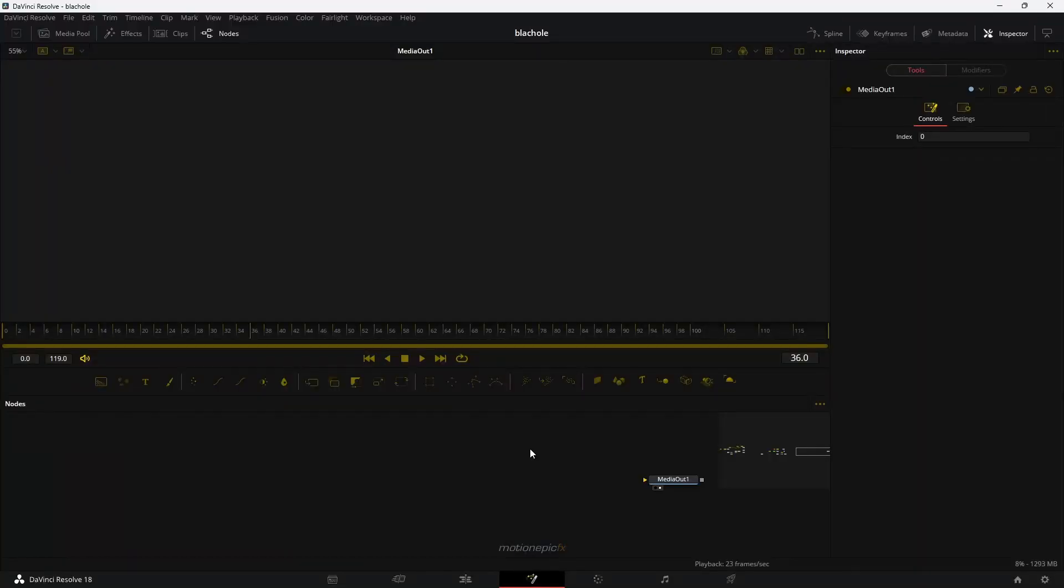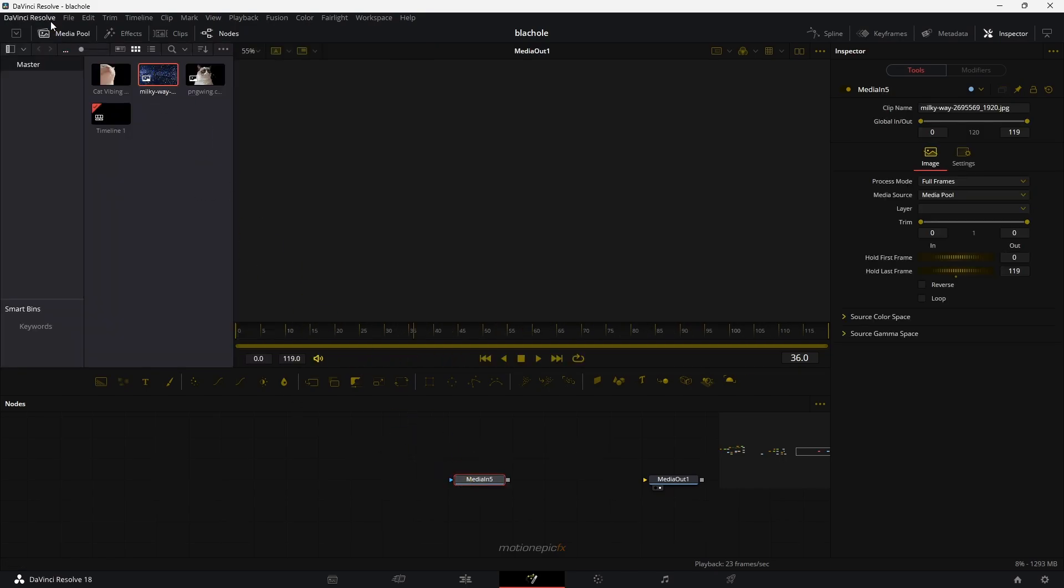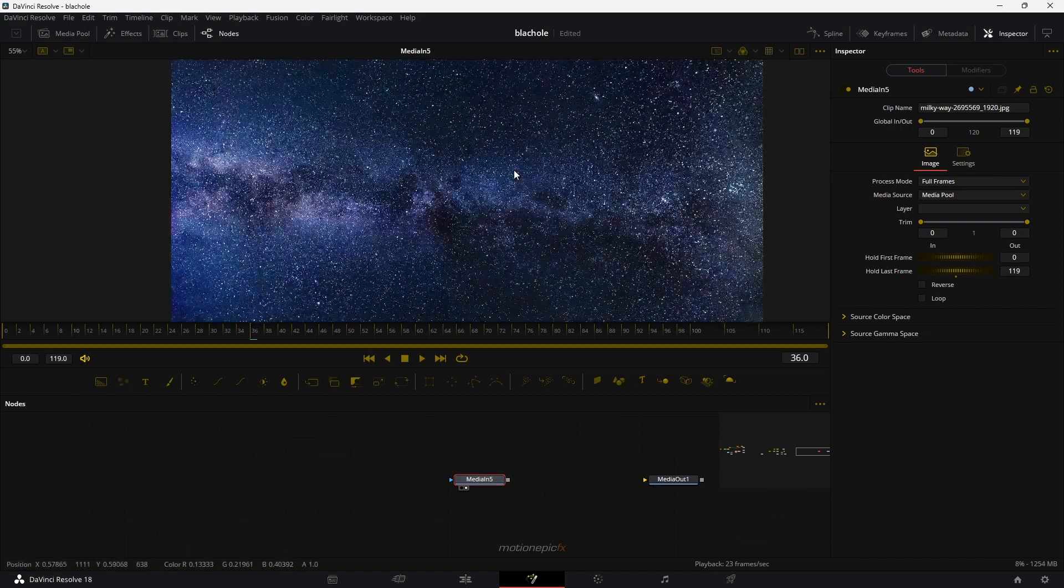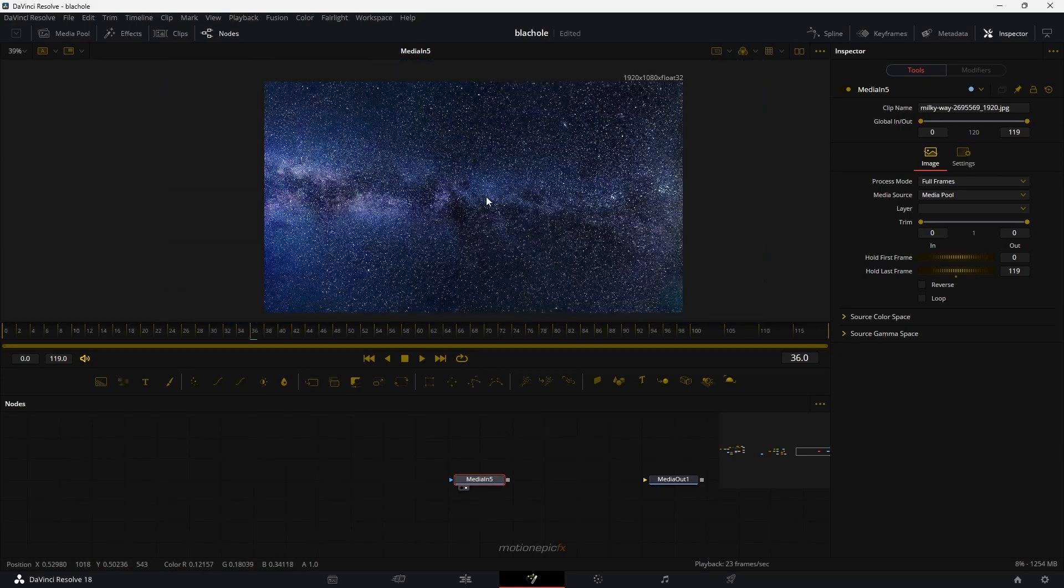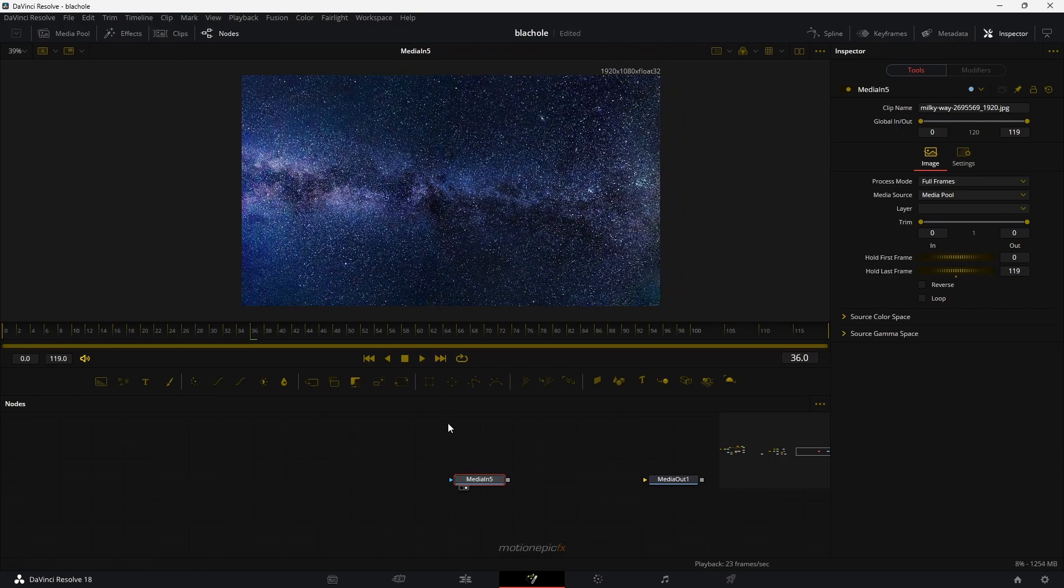For this effect, you will need an image of a Milky Way or a galaxy image. So I got this image from Pexels. Let's just take a look at this image. Of course, you can use any image that you want. And once you have your image, then just drag it inside the flow.